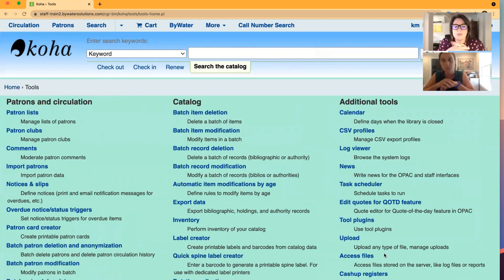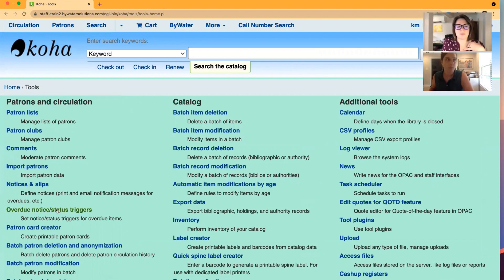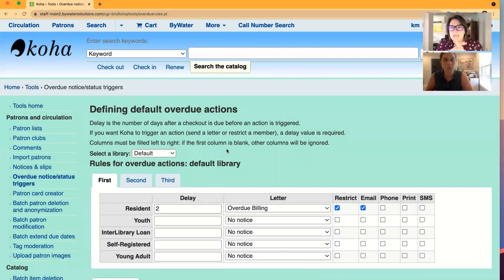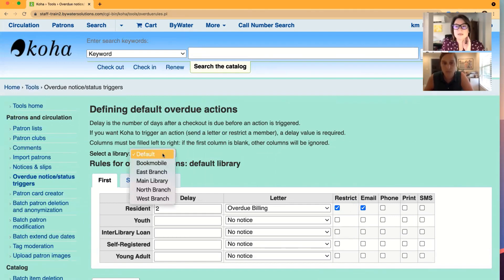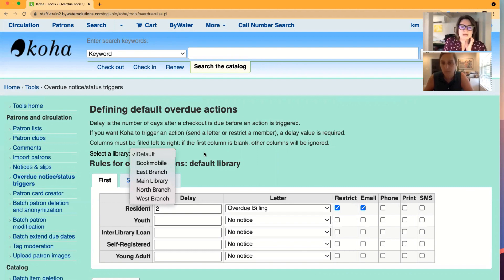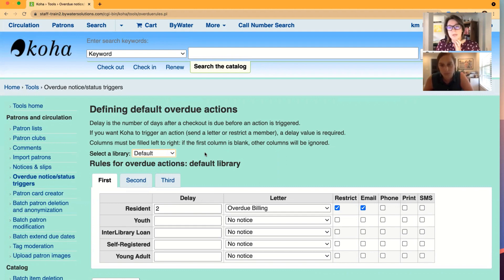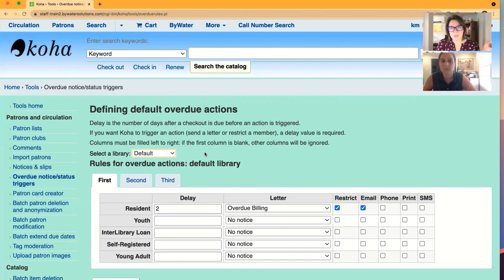Overdue notice status and triggers lives in the tools module over on the left-hand side under patrons and CERC. This can be broken out by branches. So you can see I have the ability to select a library from which I'm setting this up for. Overdue notices are sent from the issuing library. So if you are a multi-branch system, the overdue notice will be driven from that library that the item was issued from.